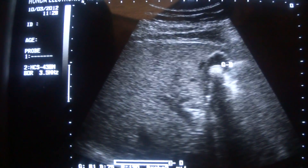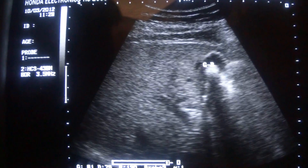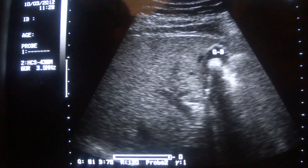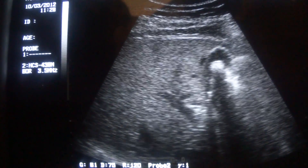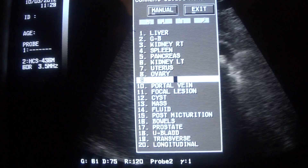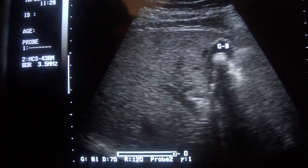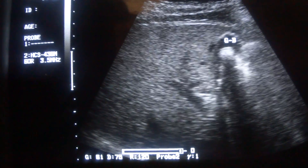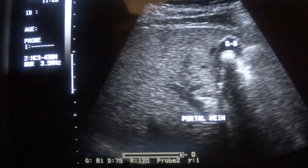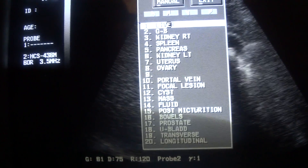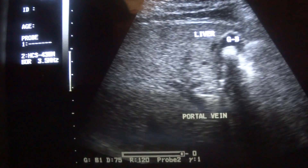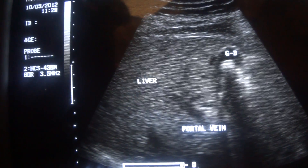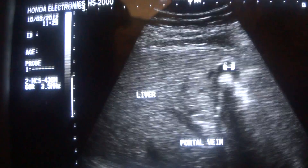This is the gallbladder. This tubular structure is the portal vein. This is the liver. Grading will be that it is fatty.